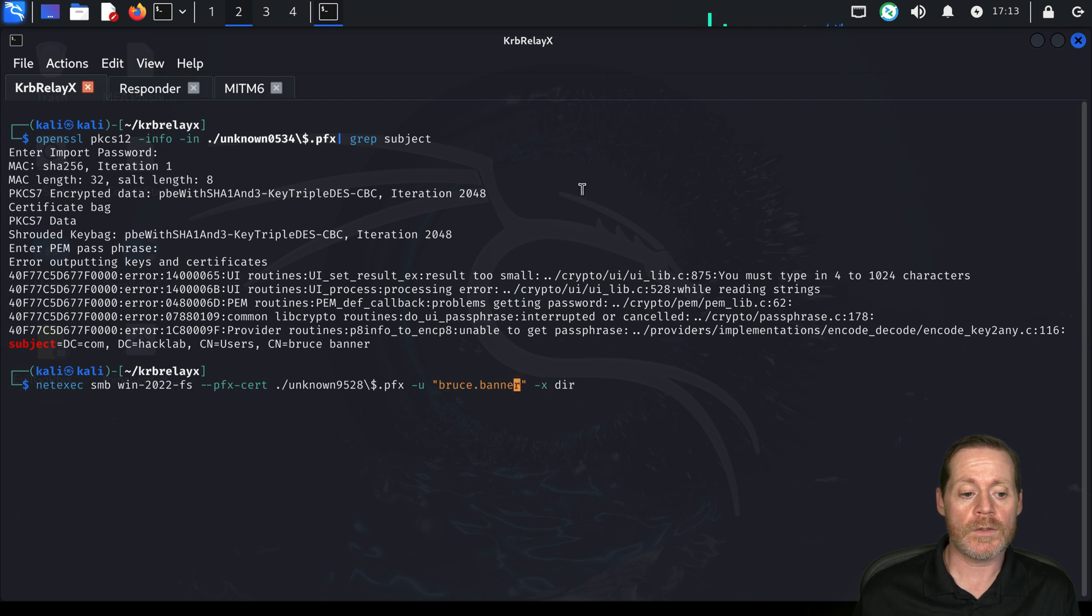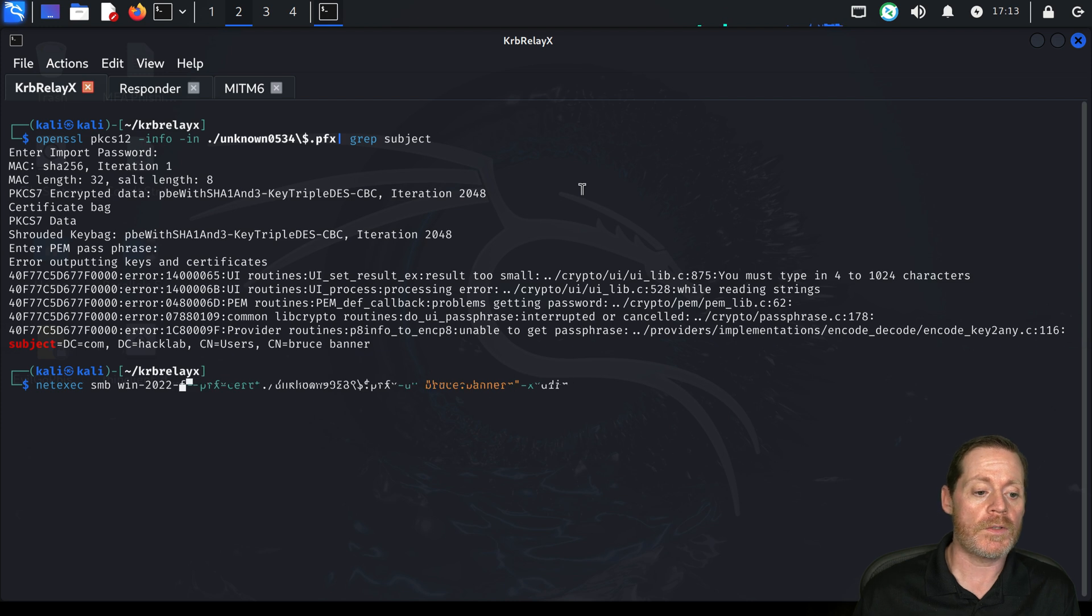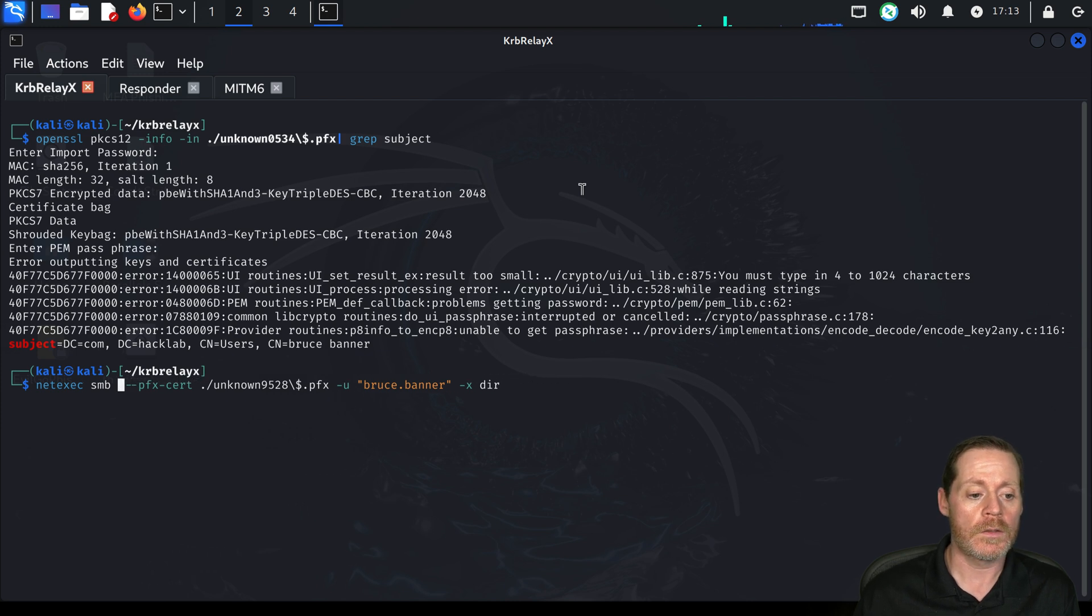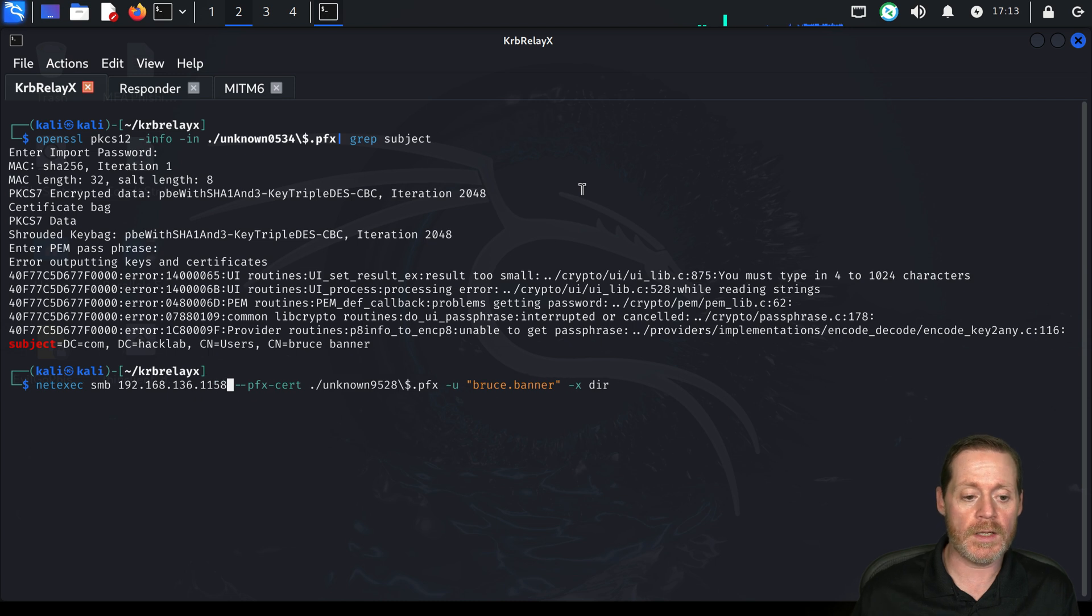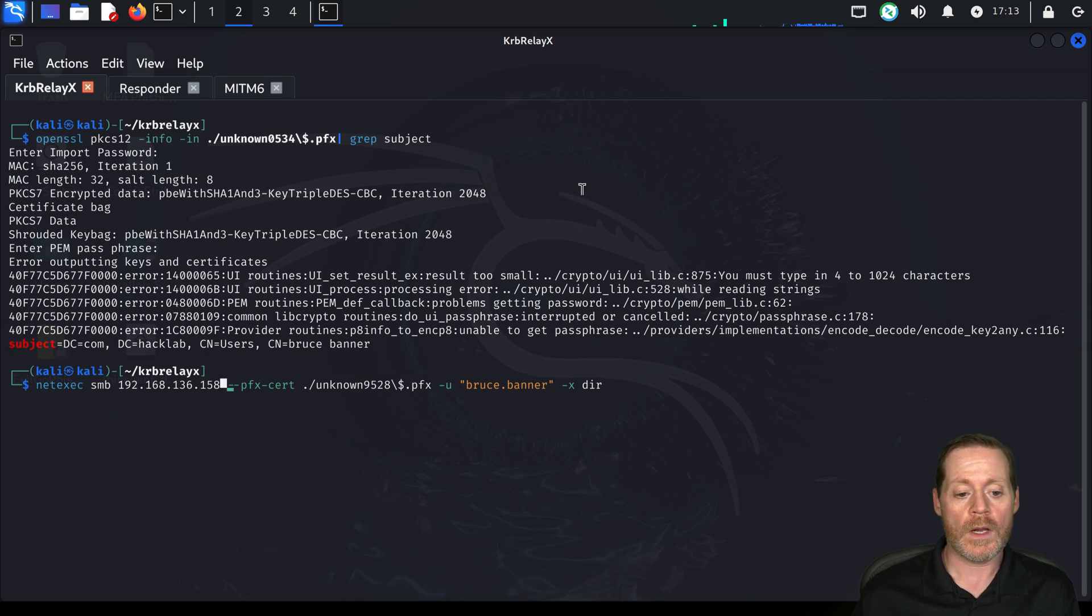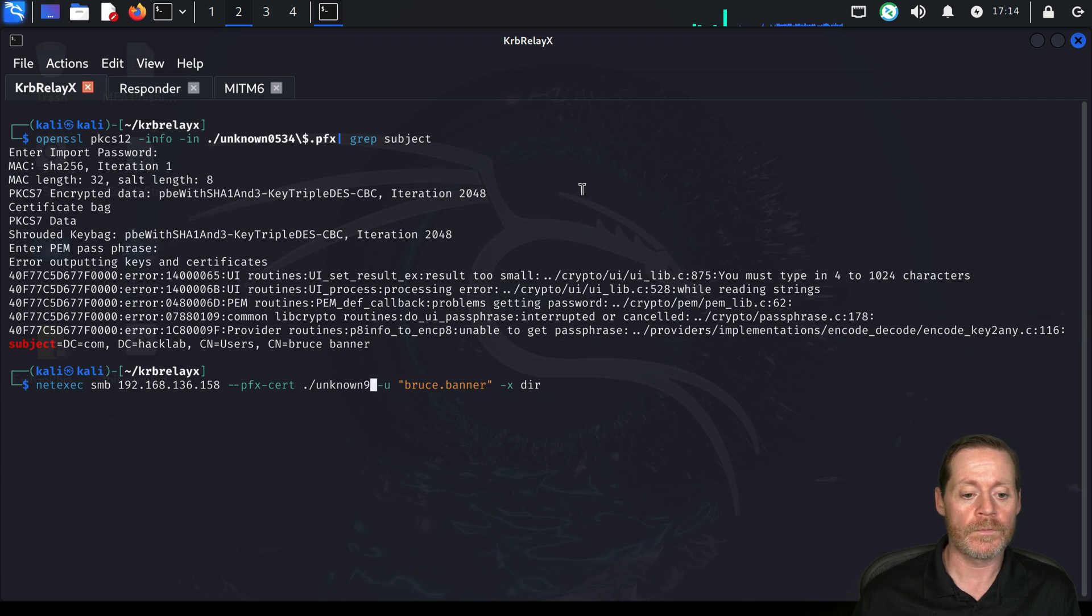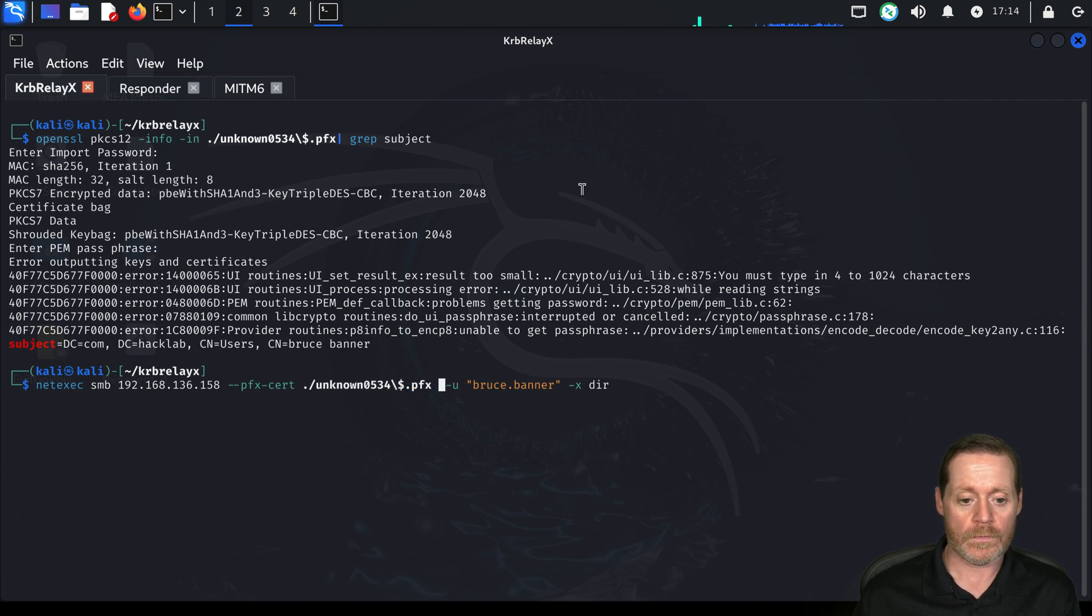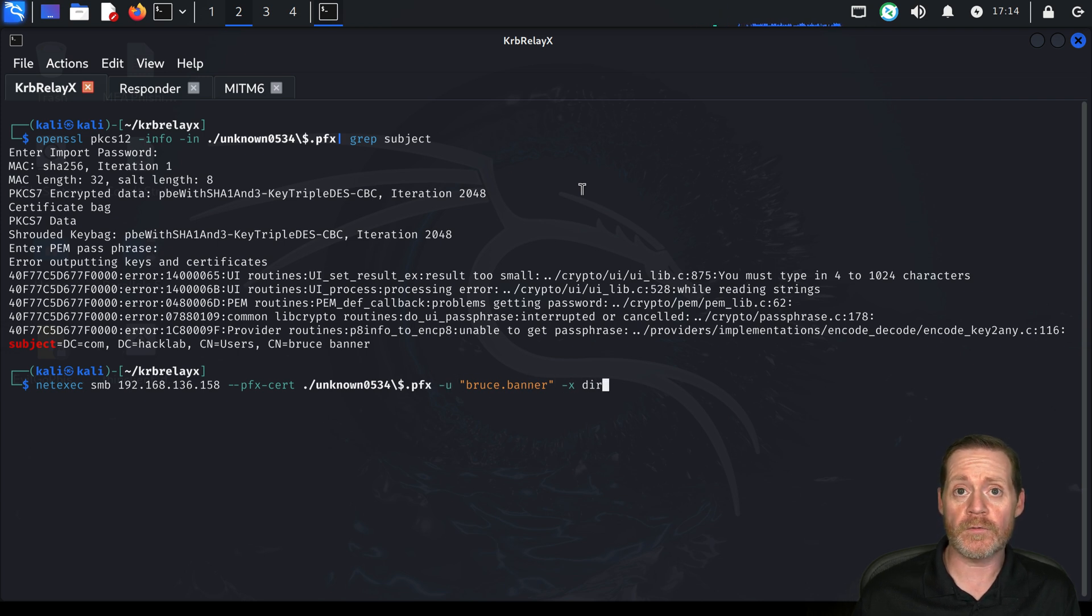And it's not win22fs. We can try win22fs here in a minute. But this one is 192.168.136.158. And we are using our unknown 534 PFX cert.